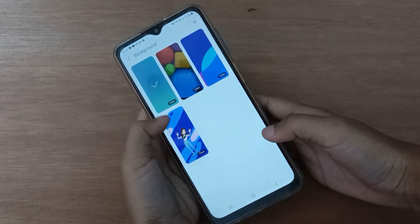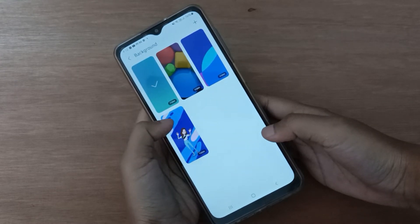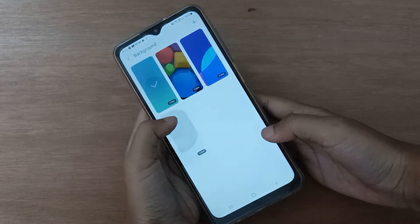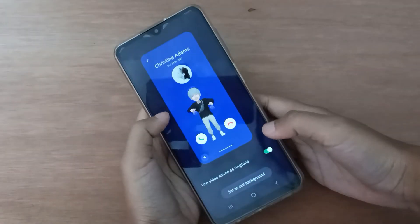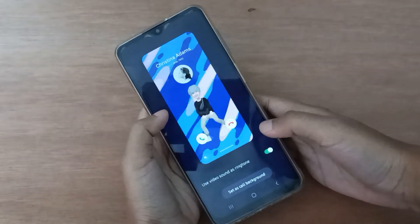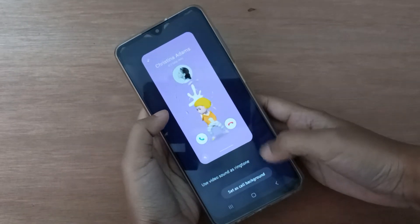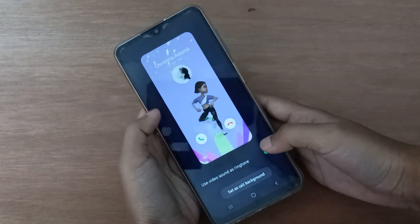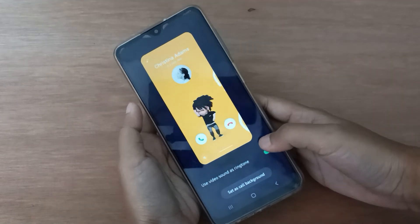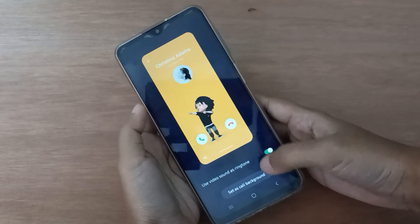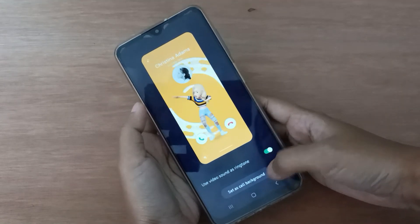Here you can see the many backgrounds available. Suppose I'm clicking on this background — if you set this as your call background, it will look like this. Just click on Set as Call Background and it will be set.